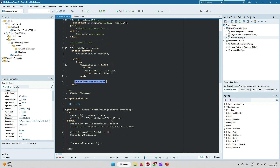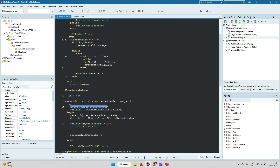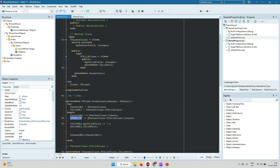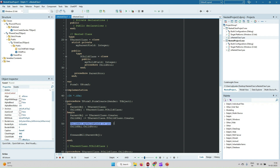After that, TParentClass has a parent procedure. We can create an object of TParentClass directly. For the child object, we reference it through the parent class: the type is declared as TParentClass.TChildClass. Similarly, we create the instance as TParentClass.TChildClass.Create and assign it to the child object variable. This is the way to create a nested class.